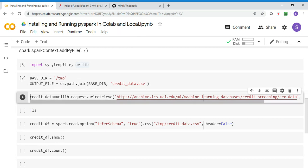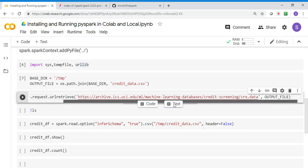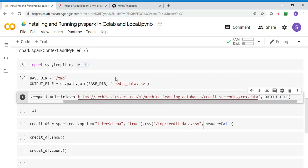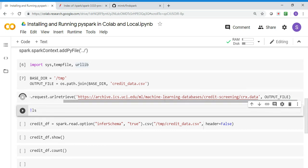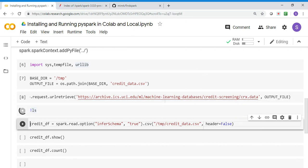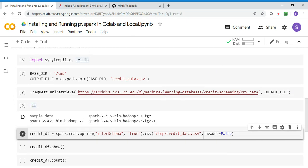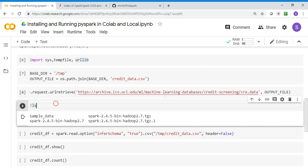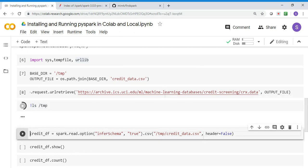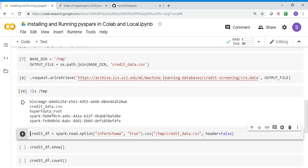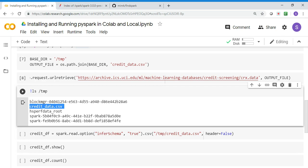I'm downloading the data from the UCI repository and sending it to the output file, which is /tmp/credit_data.csv. Once I run this, the data will get downloaded. I can just do an ls /tmp and you can see the credit_data.csv is downloaded.